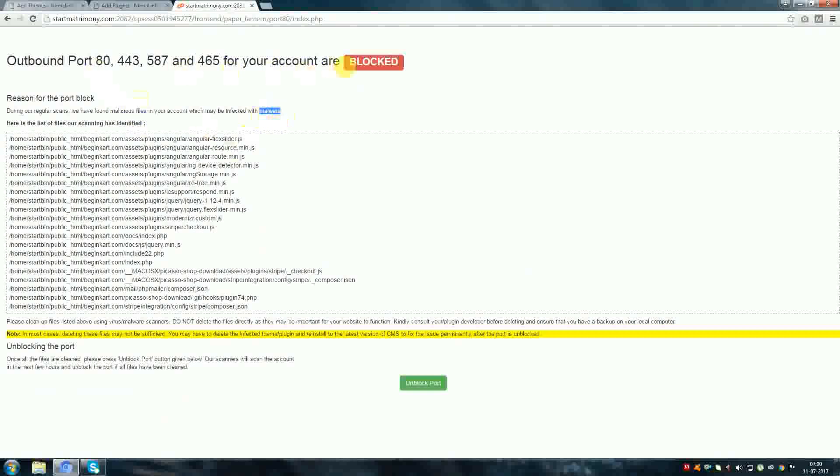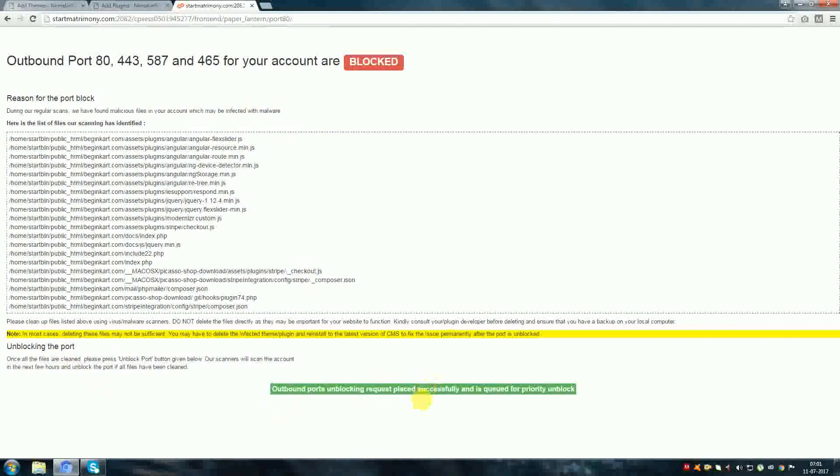Some ports also blocked. So, now I am going to click unblock port. Request placed successfully.